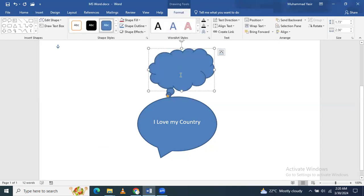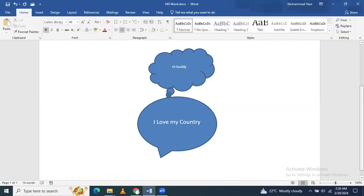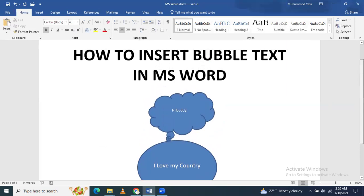Hi Buddy. You can add any of the bubble text, and then you can add any text between them.